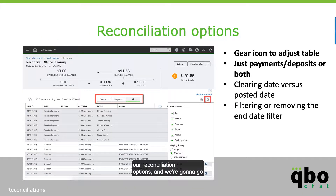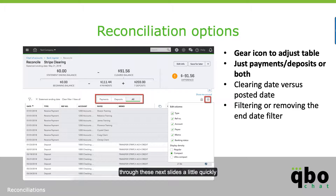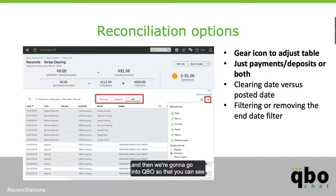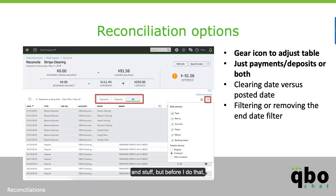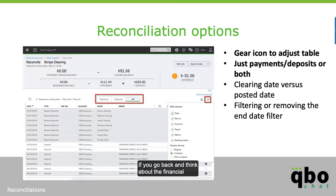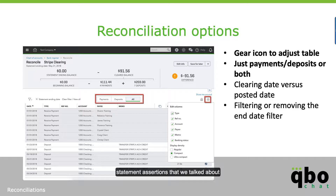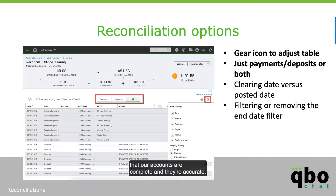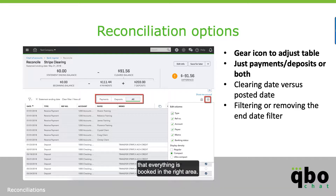Let's talk about our reconciliation options. I'm going to go through these slides quickly and then we'll go into QBO so you can see how it all works. But first, let's step back and talk about reconciliations and why we're doing them. If you go back and think about the financial statement assertions we talked about in the first chapter, we want to make sure our accounts are complete and accurate.